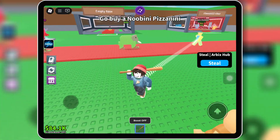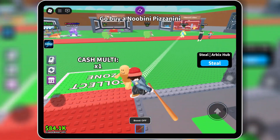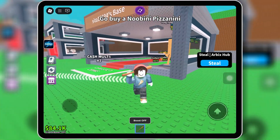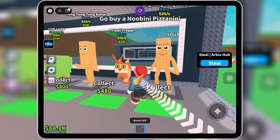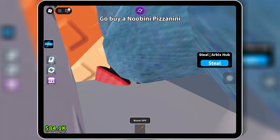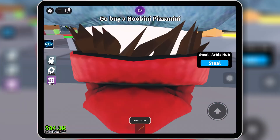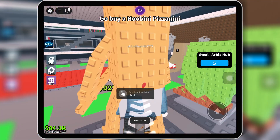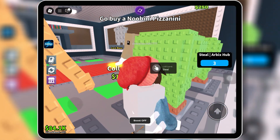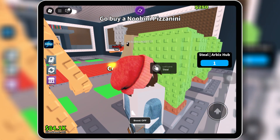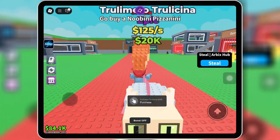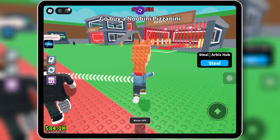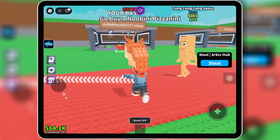So that's the latest and best Steal a Brainrot script — super easy to use, full of powerful features, and works on all top executors. The script link is in the description and pinned comment, so make sure to grab it from there.